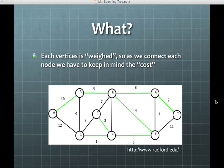Each vertex is weighted, so it has a number associated with it. As we connect each node, we're keeping in mind the cost. So let's say these nodes represented different cities you wanted to travel to — then the cost for each vertex, these numbers, might represent the miles between each city.